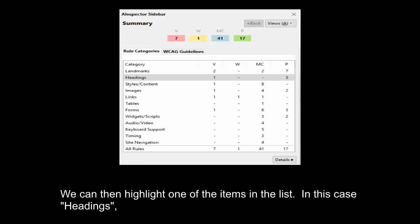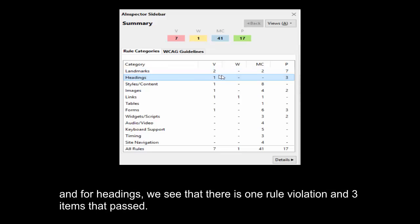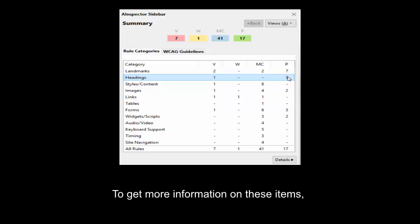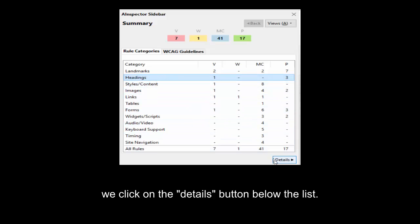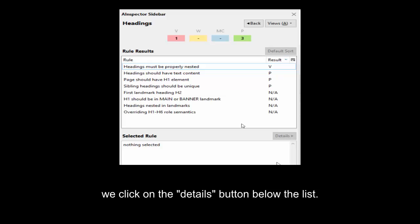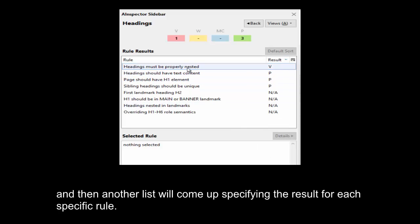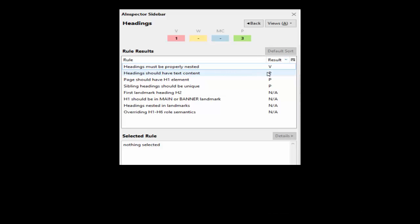We can then highlight one of the items in the list, in this case headings, and for headings we see that there is one rule violation and three items to pass. To get more information on these items, we click on the Details button below the list, and then another list will come up specifying the result for each specific rule.